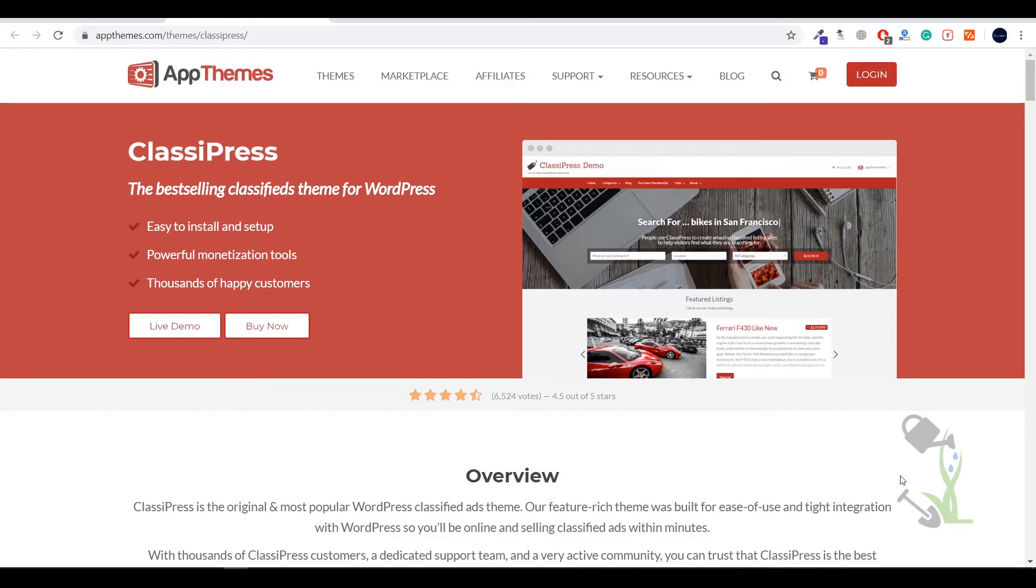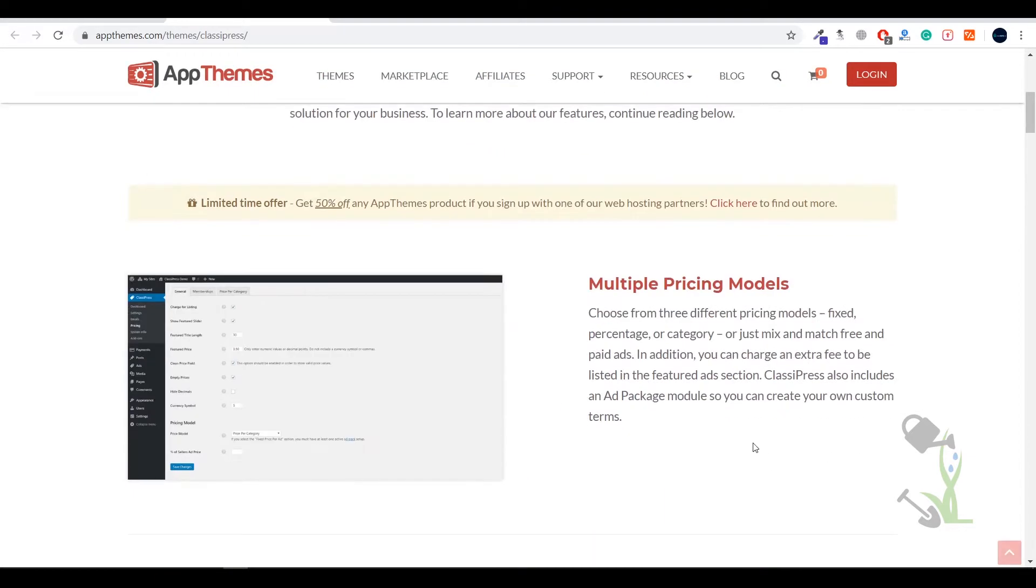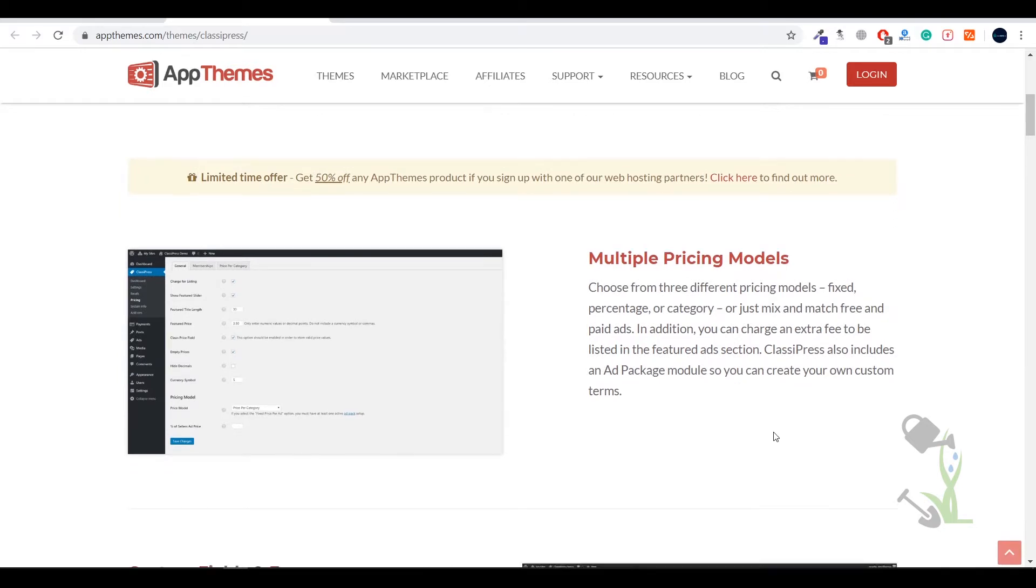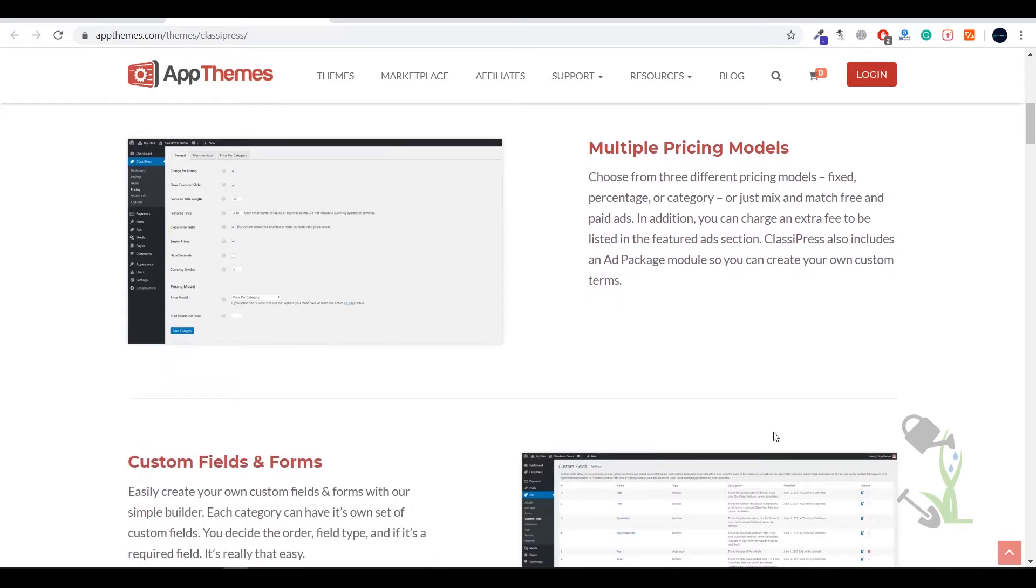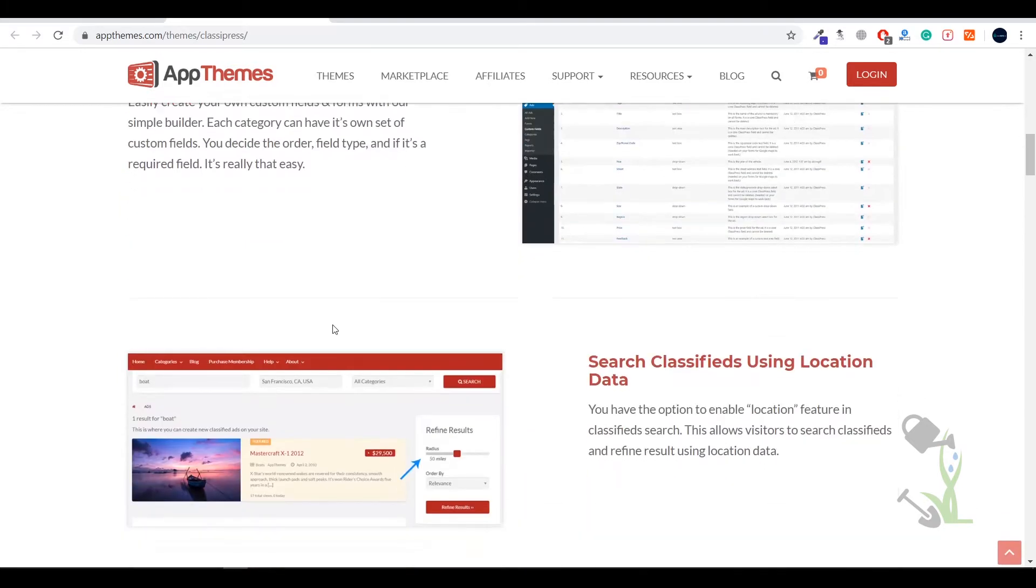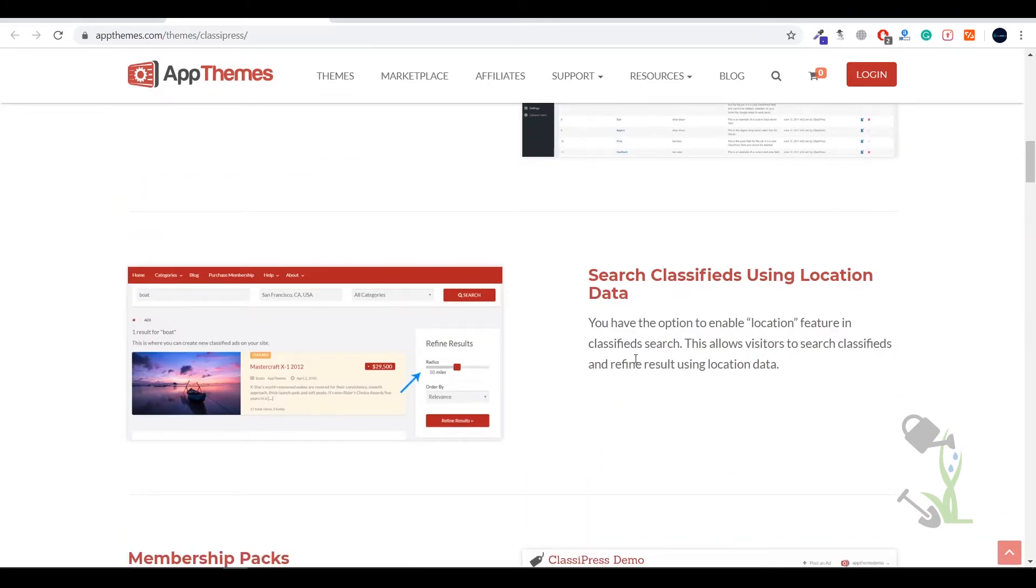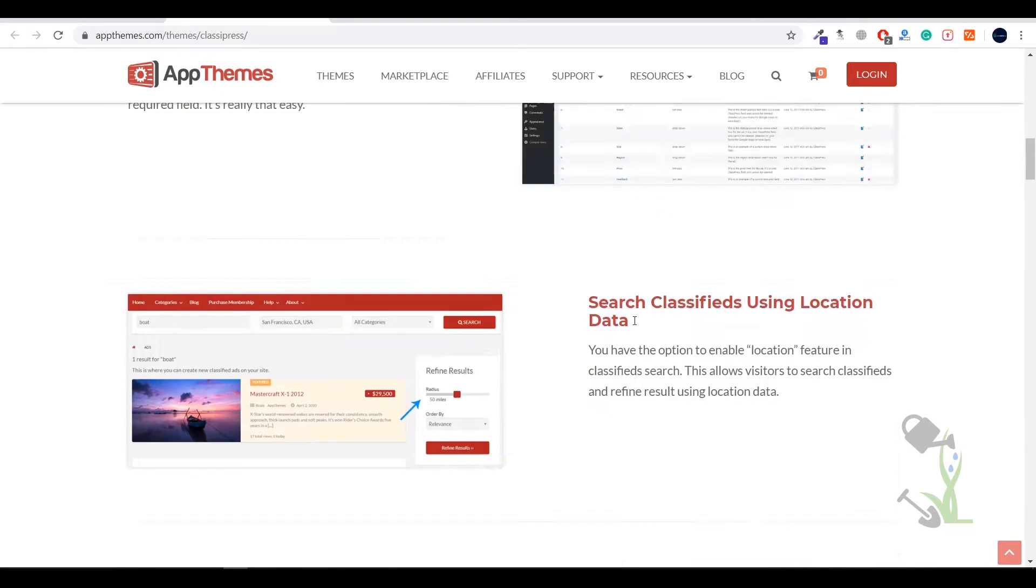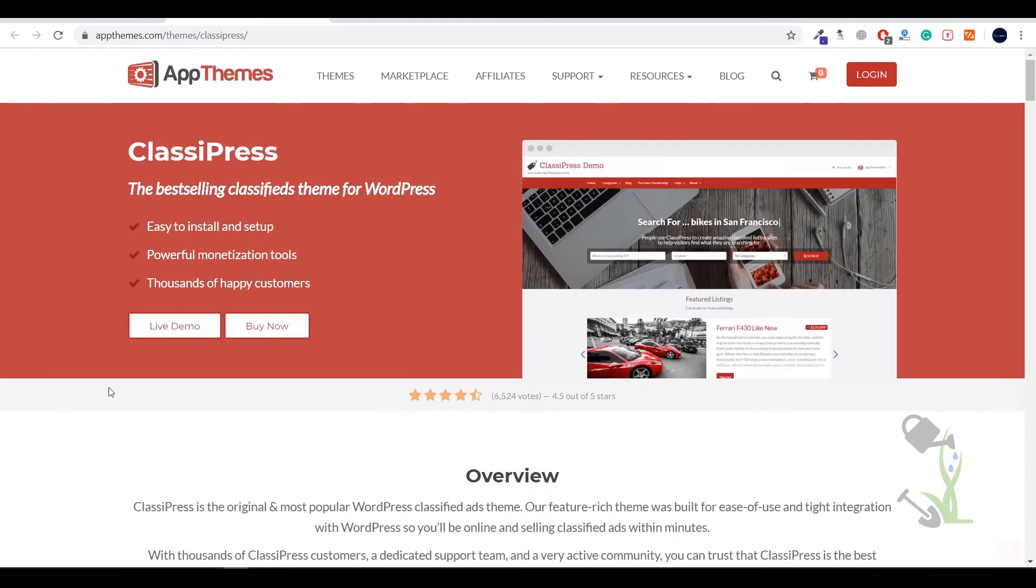Hey there everyone, in today's video we're going to talk about AppThemes, specifically the ClassyPress theme. With this theme you'll be able to get a very decent looking website where you can add multiple pricing modules, custom field forms, and classified search forms.